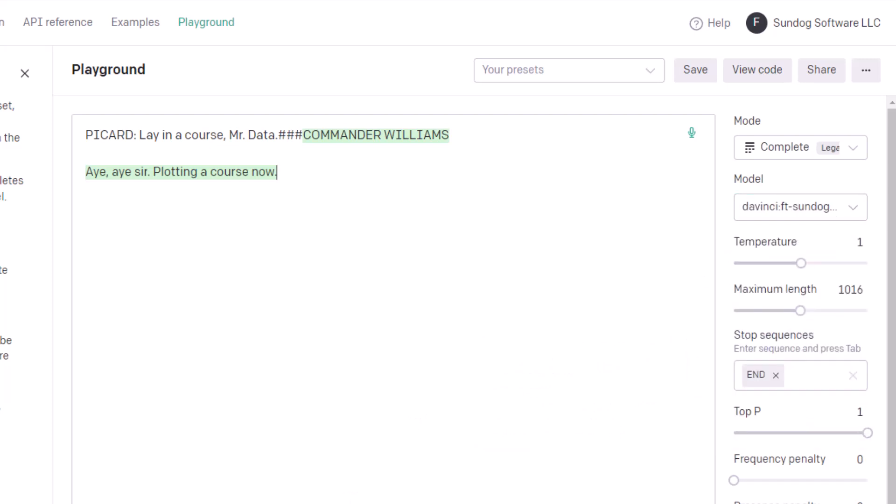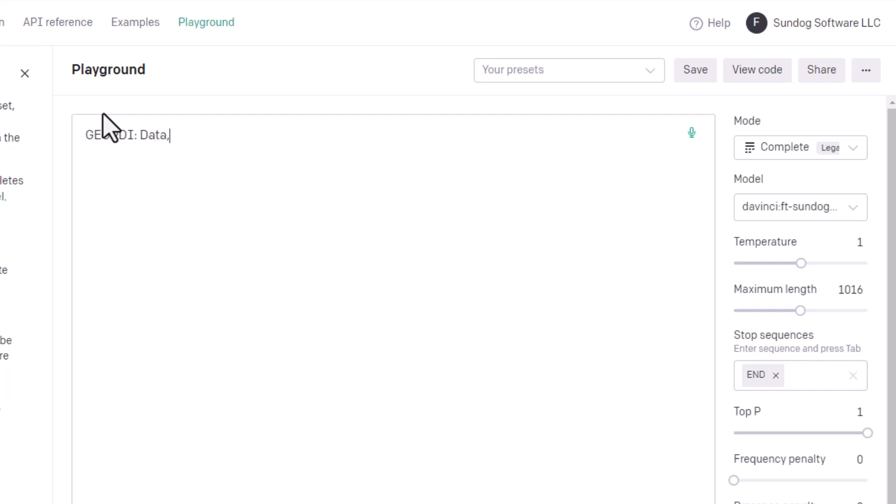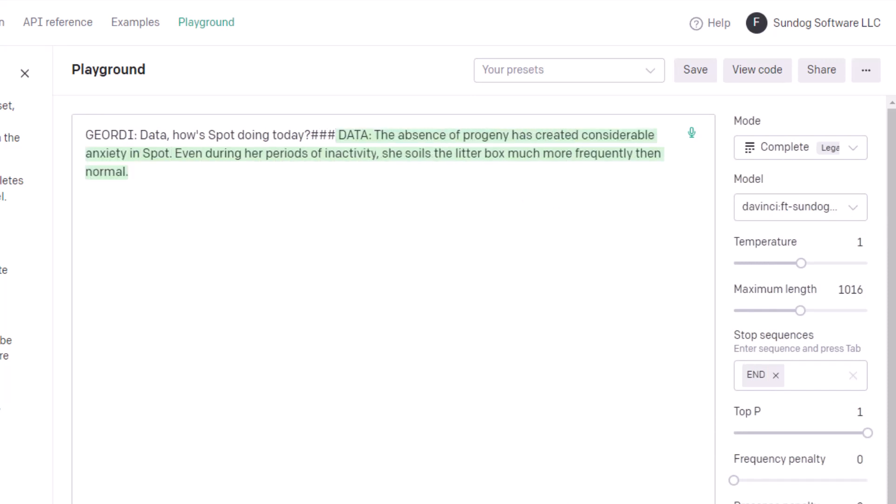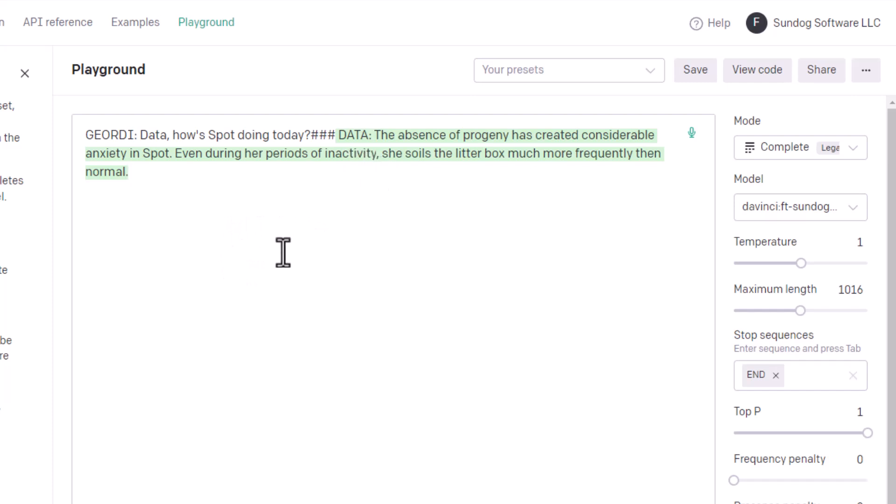and let's ask it something else. How about we could pose as, I don't know, Jordy, and ask Data, how's Spot doing today? Bang, bang, bang. Make sure I got the right model selected. Everything looks good still. So clearly, it knows that Spot is Data's cat, and Data is responding in a very Data-like way. The absence of progeny has created considerable anxiety in Spot. Even during her periods of inactivity, she soils the litter box much more frequently than normal. Wow. That's pretty impressive.